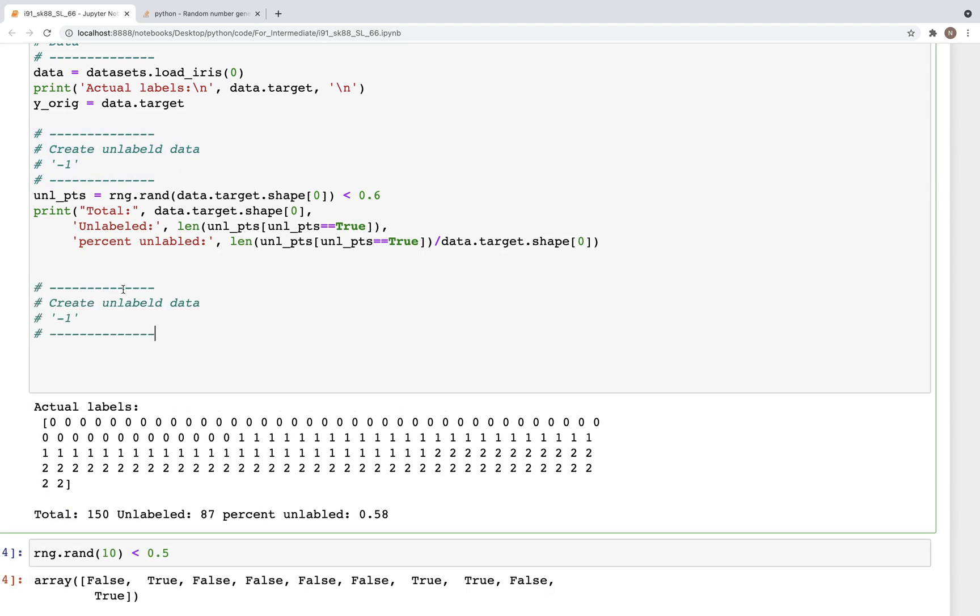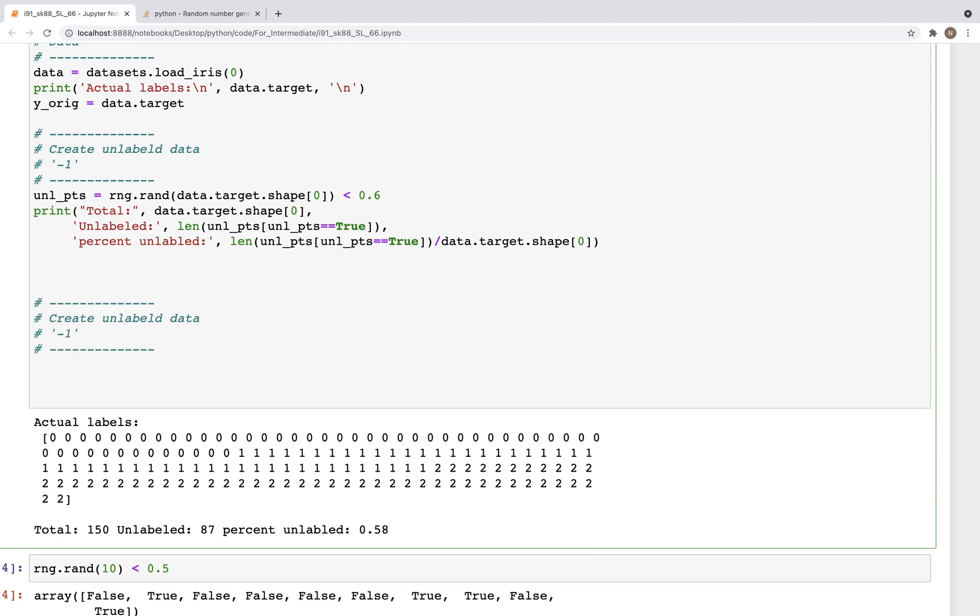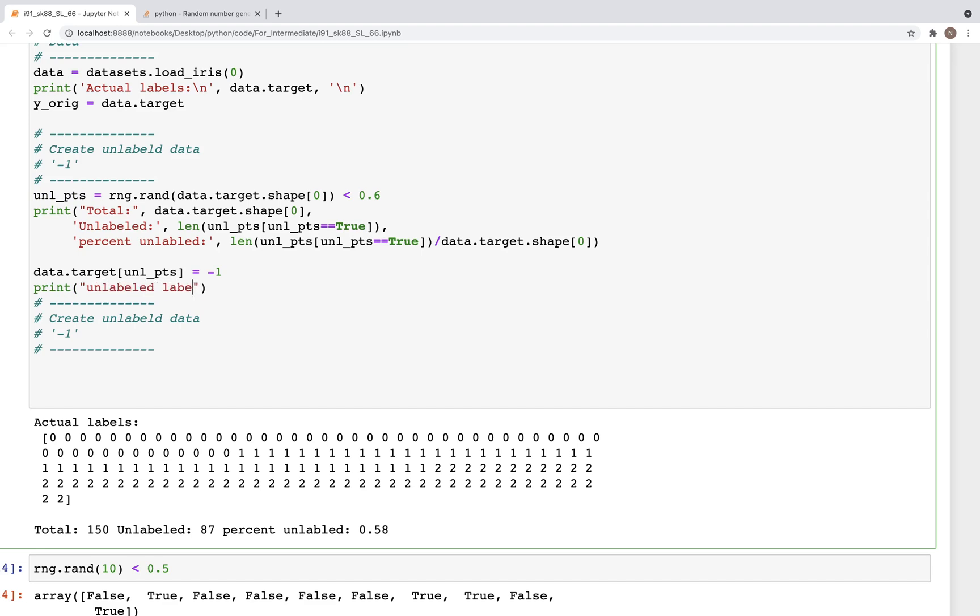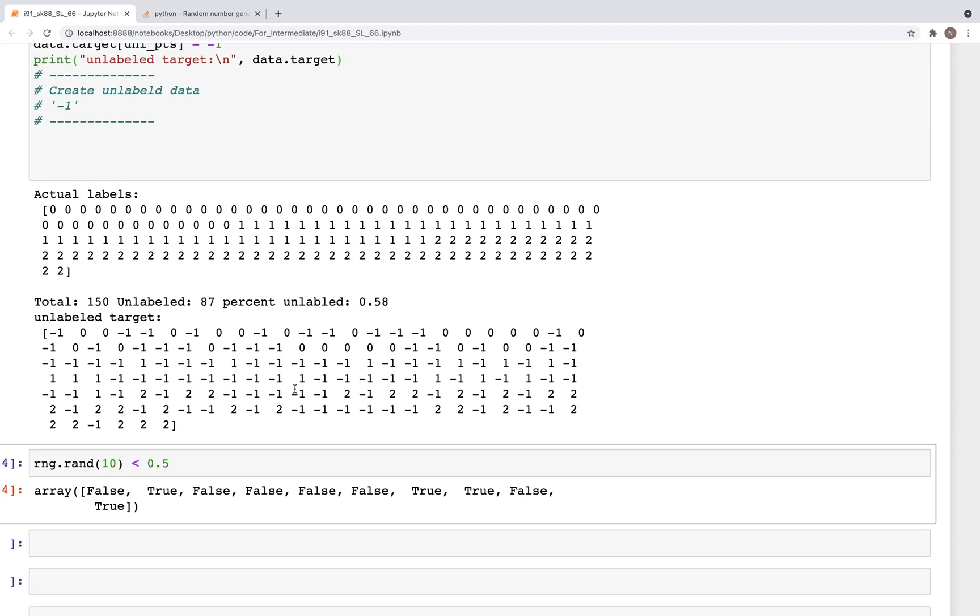I will now use the semi-supervised methods to find the label. And so the first item - before we do that we need to set the label to create the unlabeled data. We need to set it to minus one. So data.target[unl_points] is equal to minus one. So wherever there is a true value it gets replaced by minus one. So this acts like a mask. And so here we can print unlabeled labels.